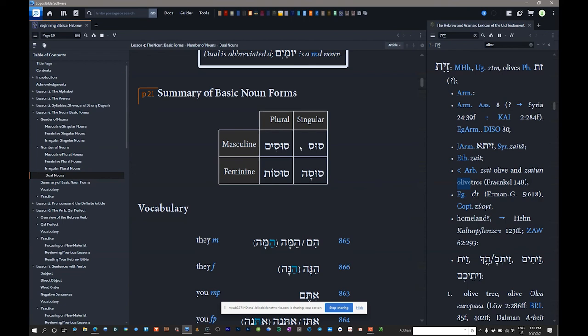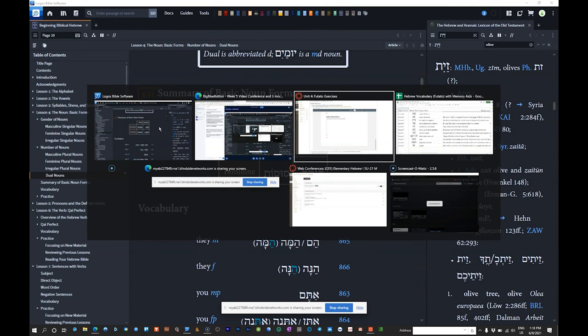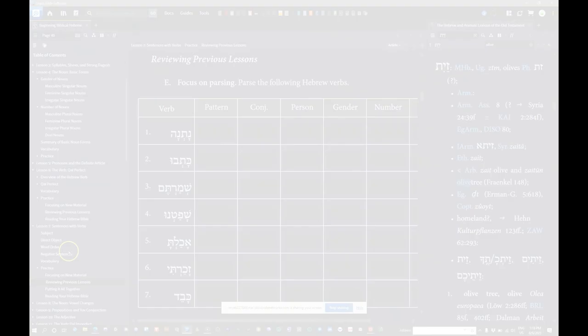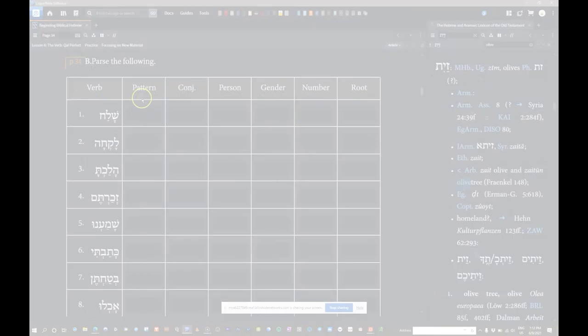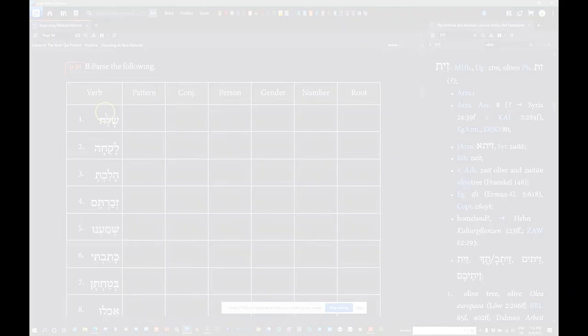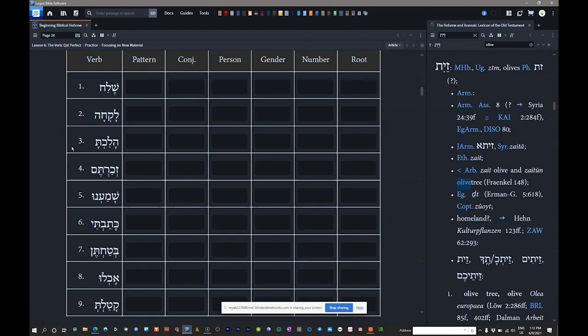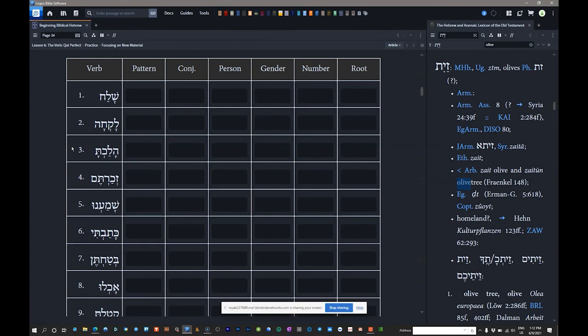Let's jump back to the exercises. We're looking at Lesson 6, the verbs — particularly the qal perfect. Section B gives you 10 different Hebrew verbs and asks you to parse them. Parsing means dividing the verb and naming everything about it: the pattern (qal), the conjugation (perfect), the person (first, second, or third), the gender (masculine, feminine, or common), and the number (singular or plural).